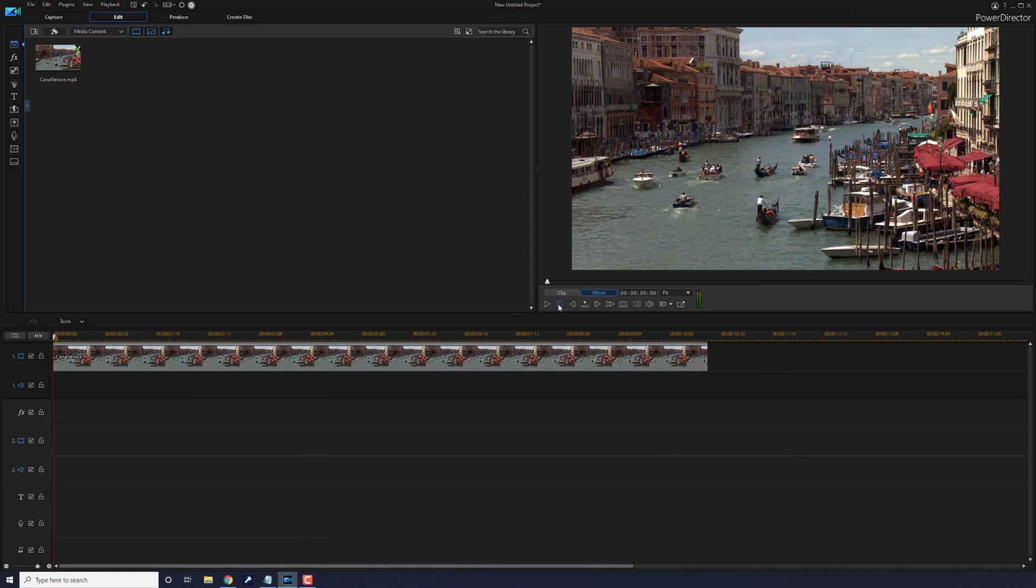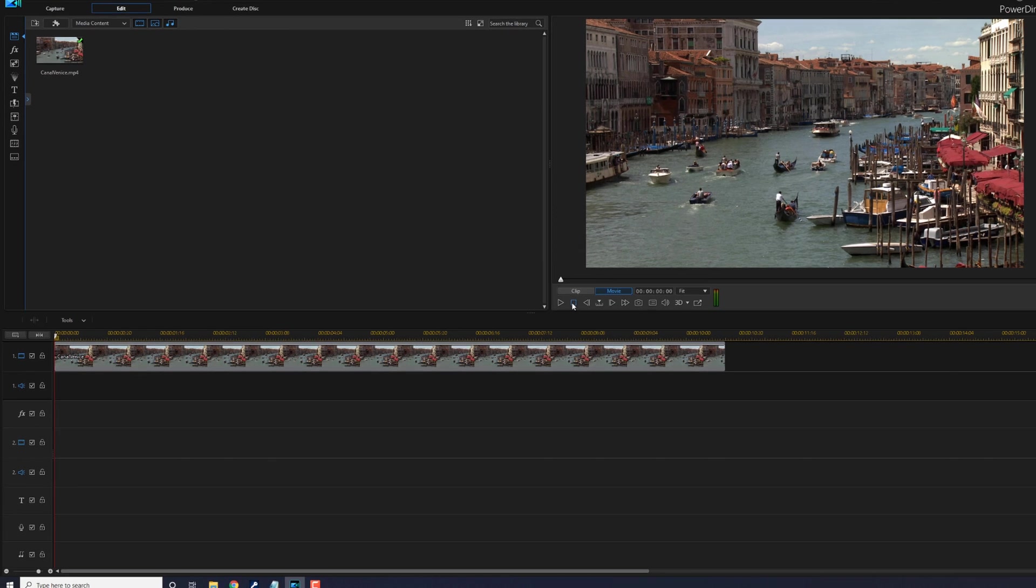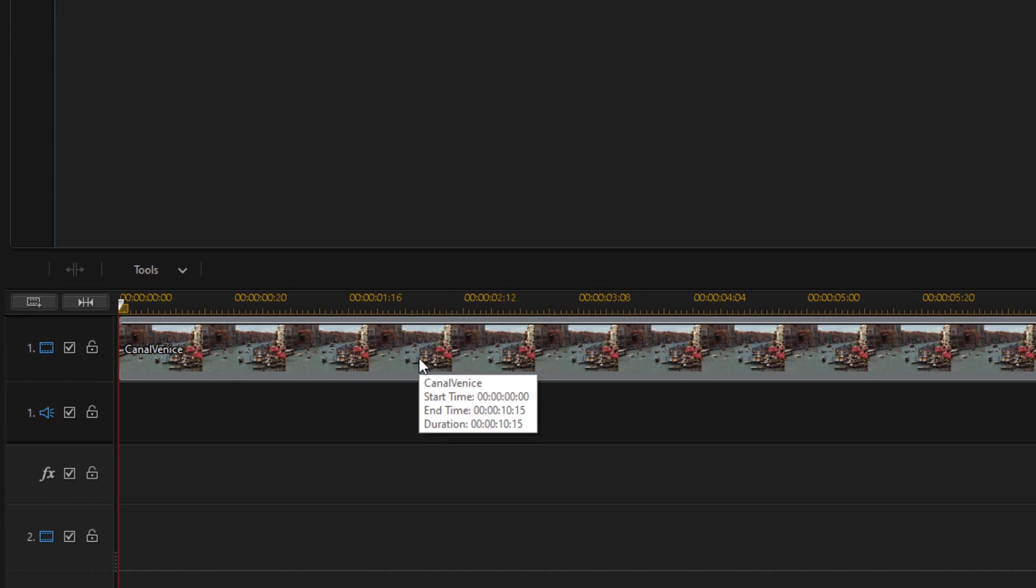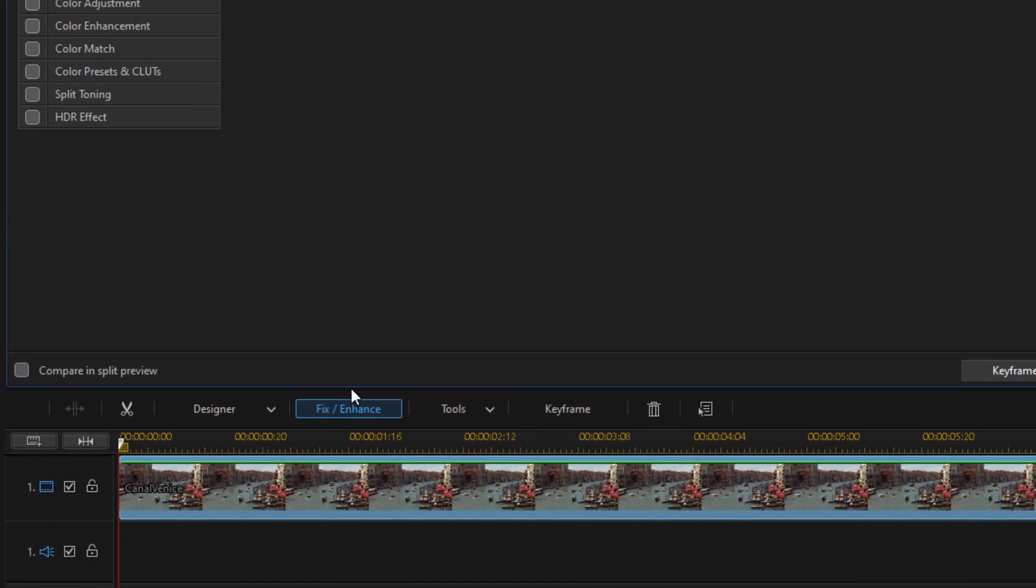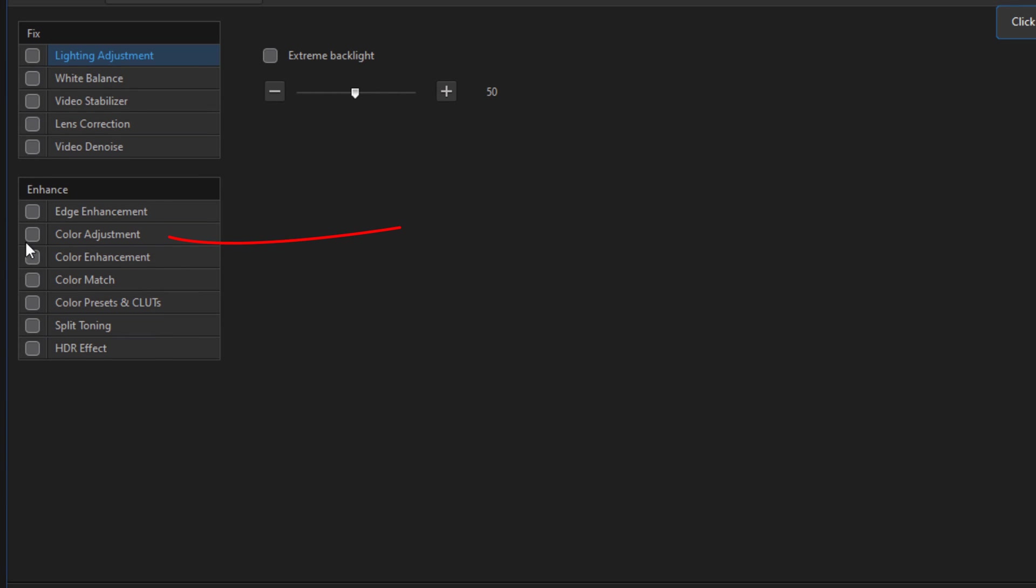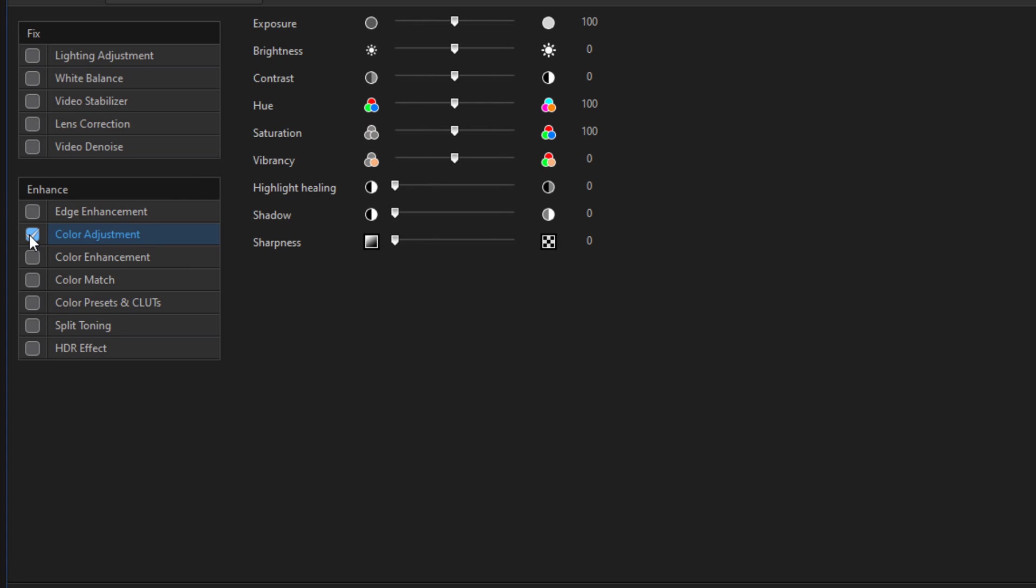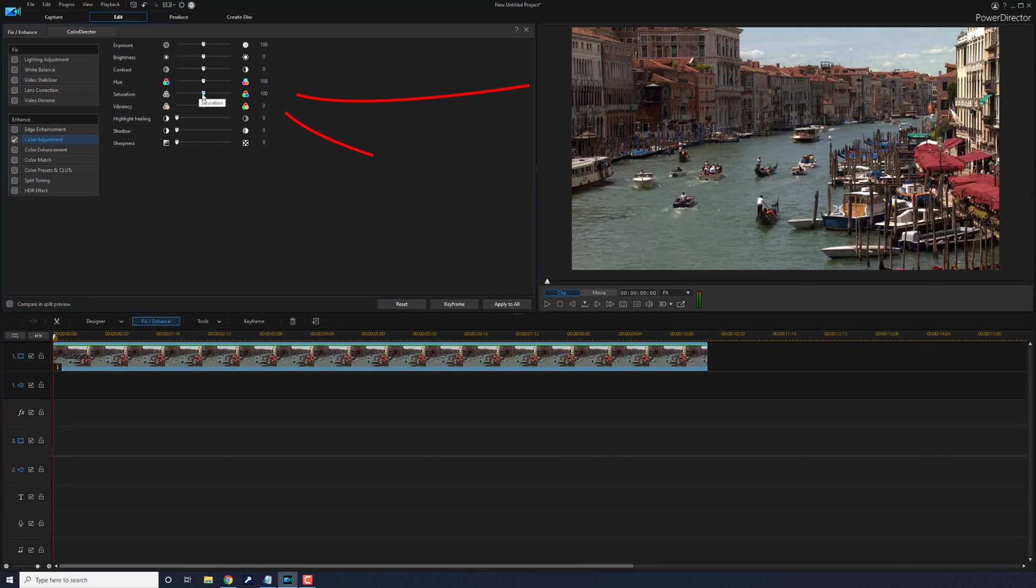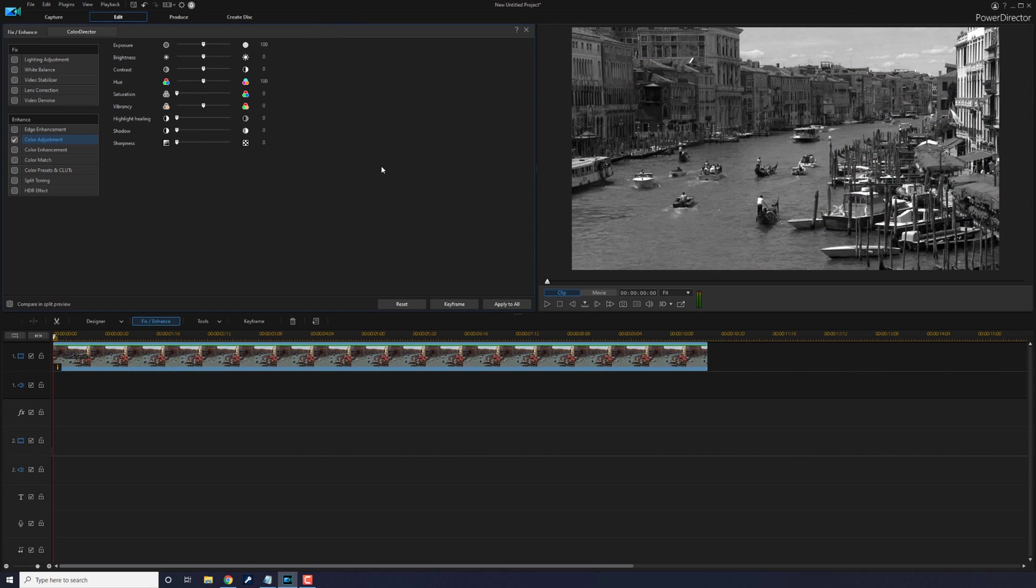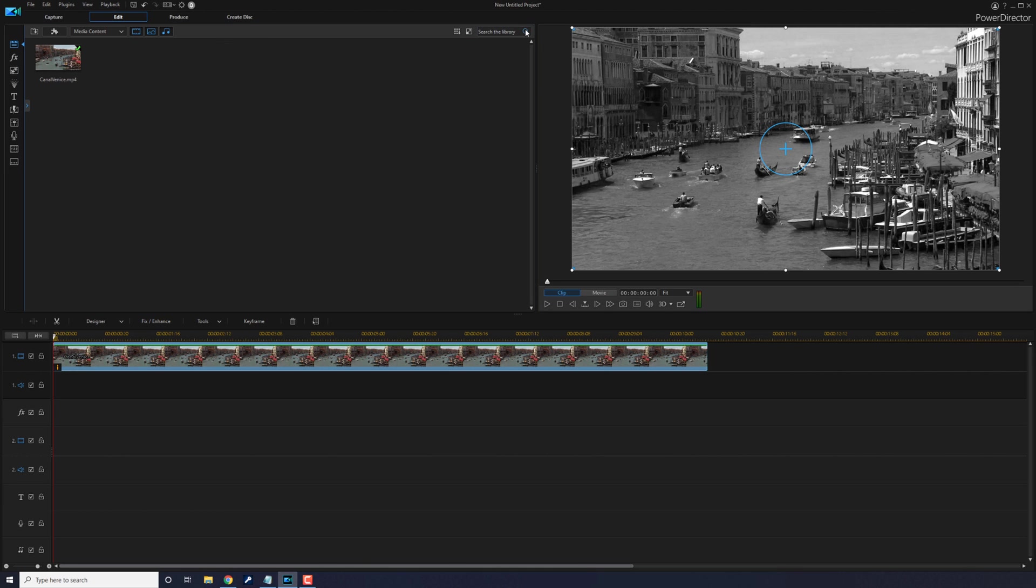Since back-in-the-day film was black and white, let's start off by changing this thing to black and white. Left click on the clip, then click on Fix/Enhance. Go to Color Adjustment and check that. Here you want to make sure that your saturation is all the way down to zero. Black and white, it looks all right.